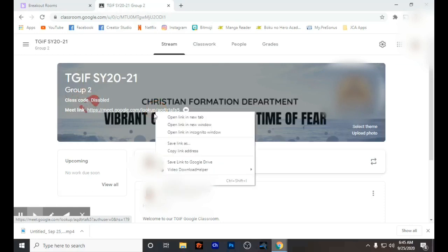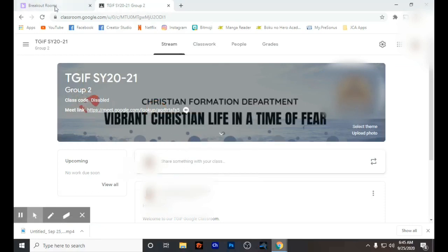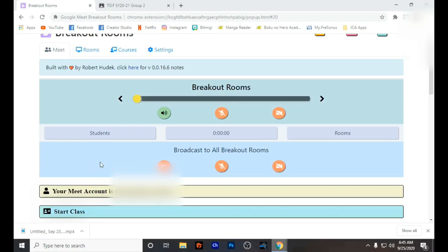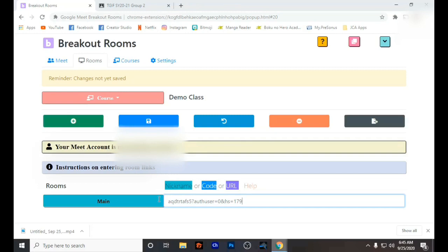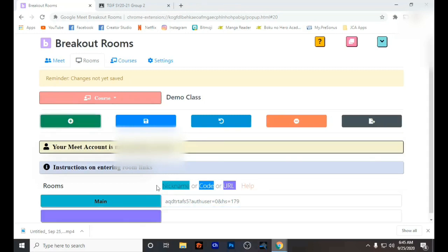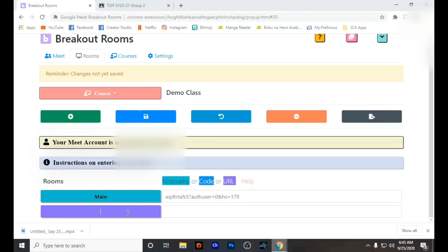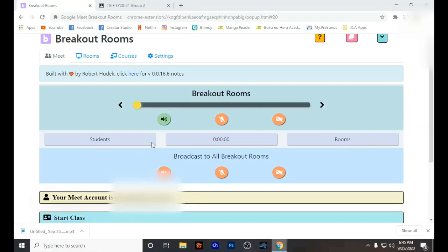Here I'm copying the link and then going back to my Google Breakout Room. Click Rooms and scroll down, making sure you are choosing the right course. You can see there is Main, and now I am typing the group names.